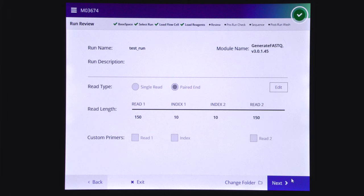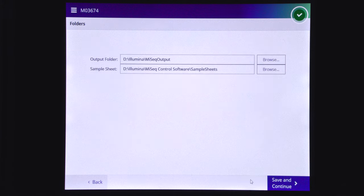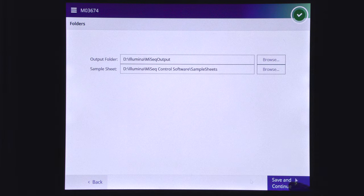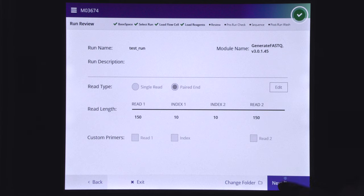When in Local Run Manager or manual mode, select Edit to make changes to read type, read length, or custom primers. Select Change Folder to review the folder locations. Modify if needed and then select Save and Continue. Select next.